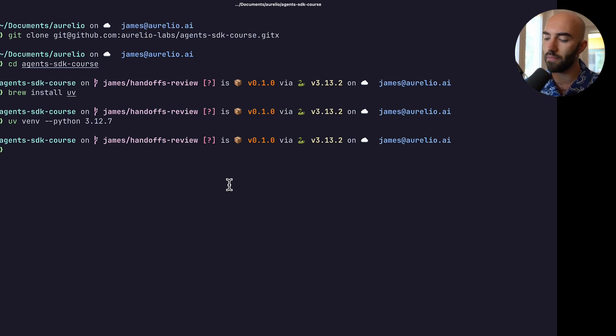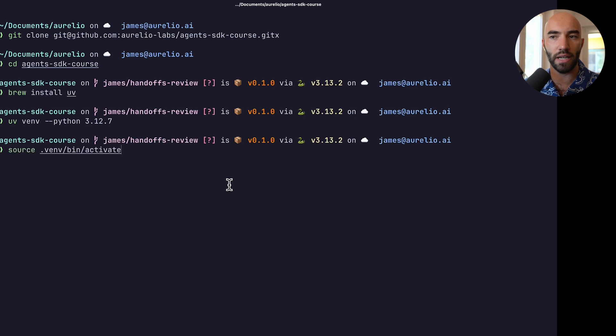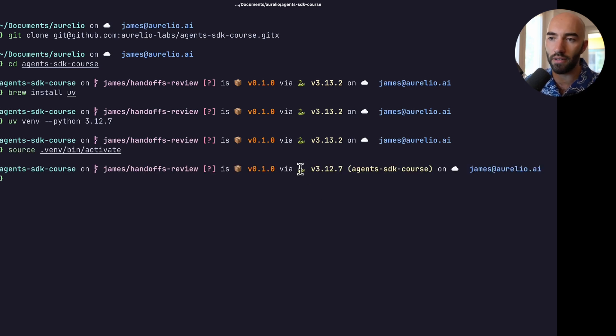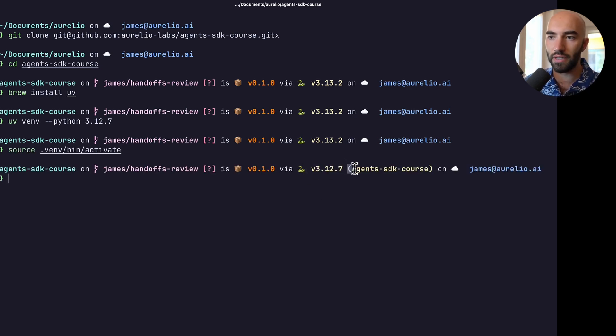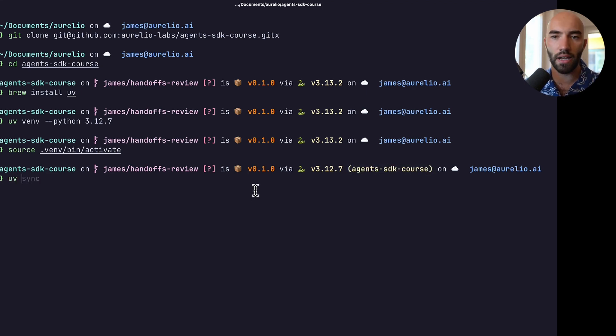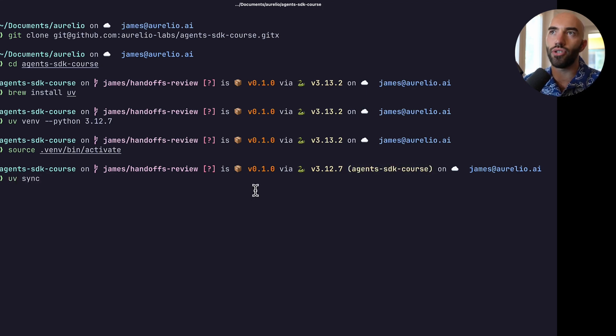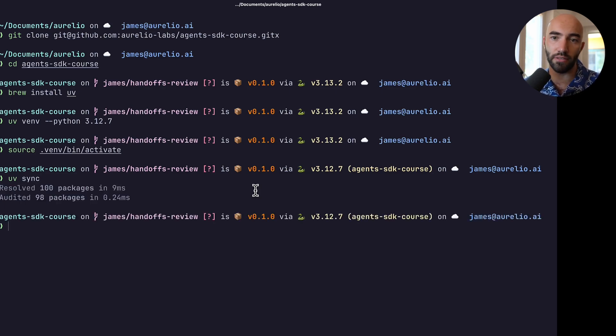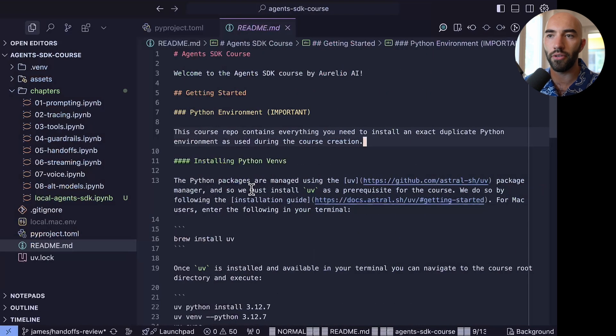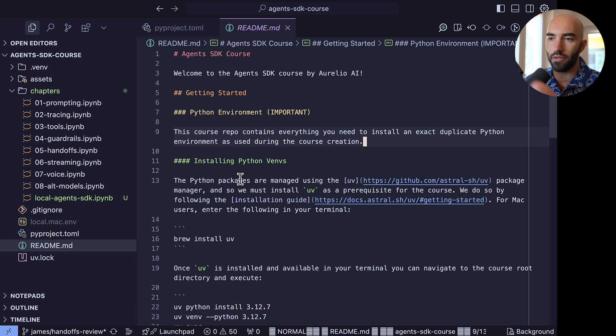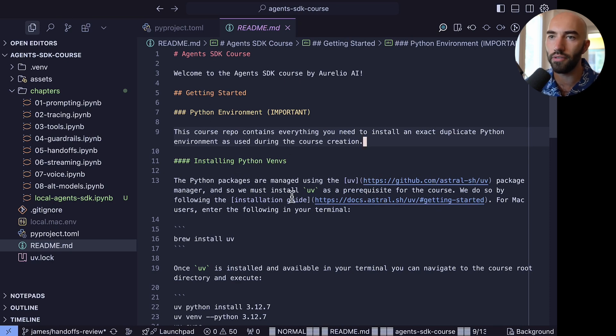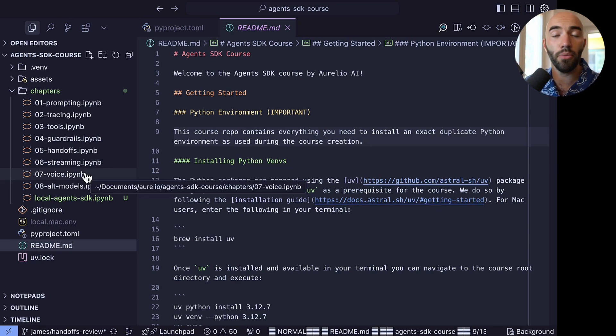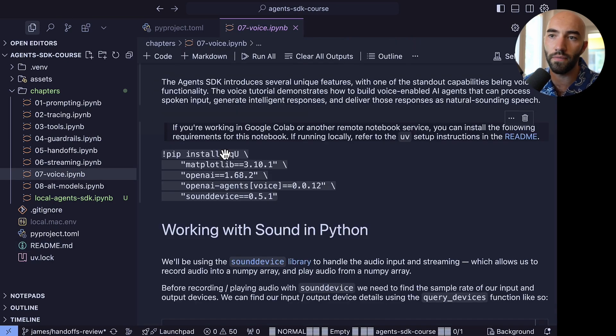Then I would activate that environment and you see now that I'm on Python 3.12.7 and Agents SDK course, which is the environment name, and I would do uv sync to just ensure that you have all of the prerequisites or the latest prerequisites installed. Now once you've done that, you can navigate to your code editor, whatever you are using, and open the repo and go to voice. Now I'm just going to show you everything we need to know to get started with voice in Python.